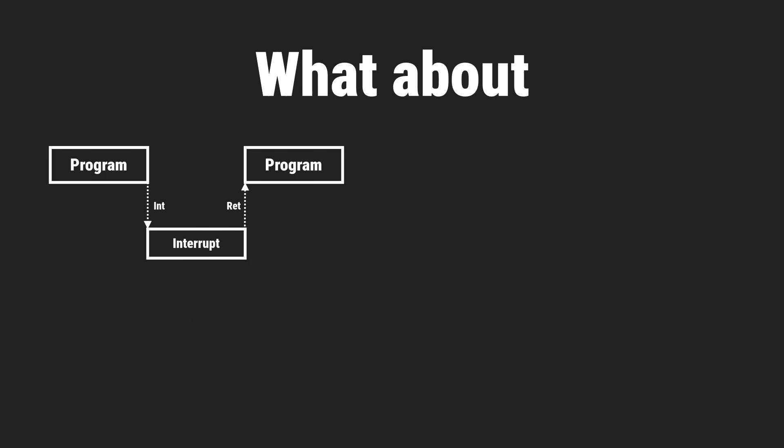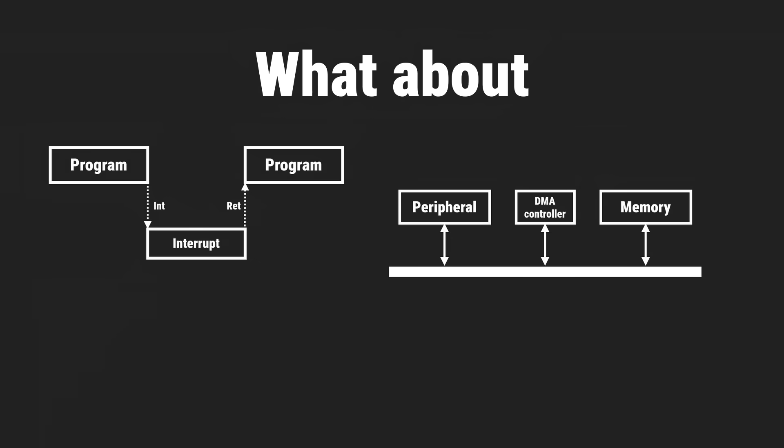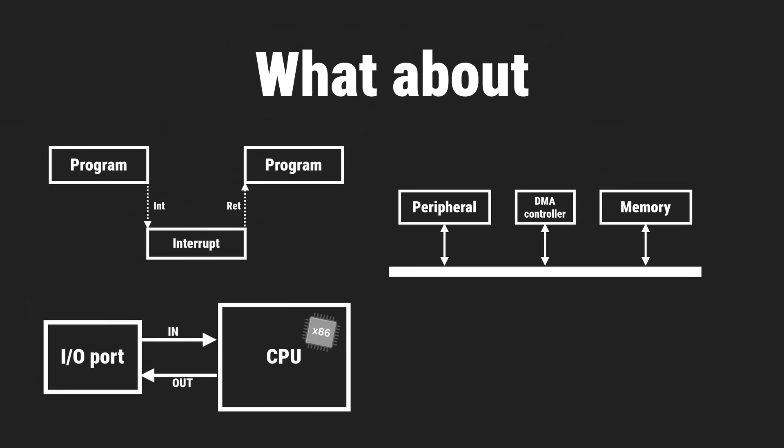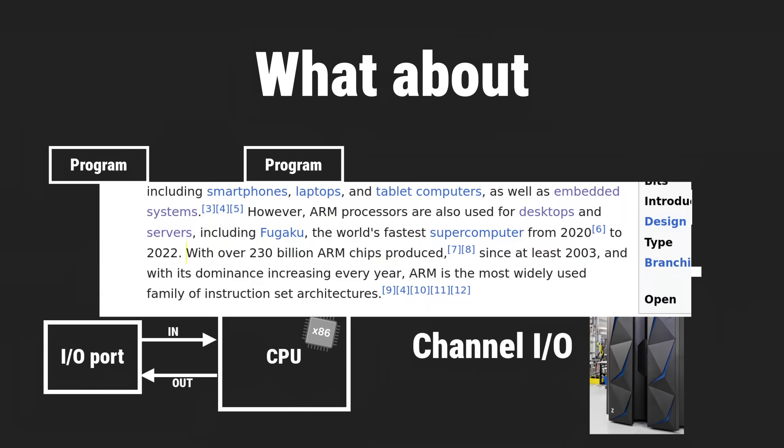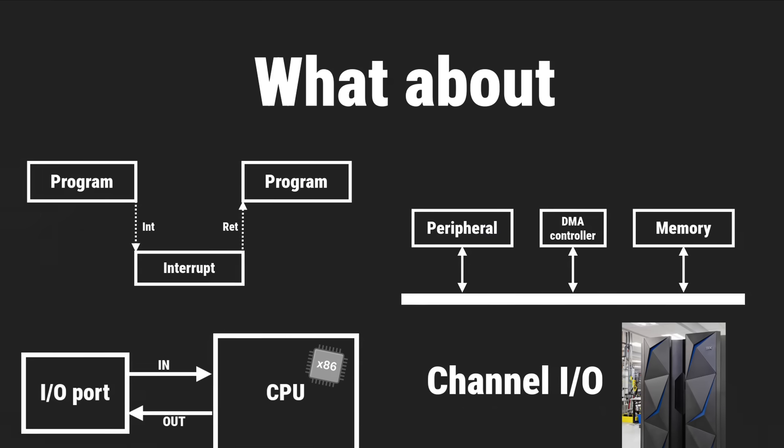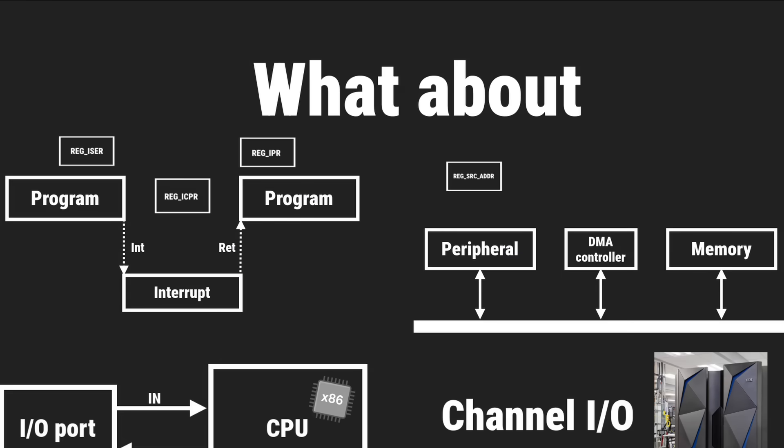But wait a minute, what about all those other mechanisms between software and hardware? What about interrupts? What about DMA? What about port-mapped I/O? What about channel I/O, used in those mission-critical IBM mainframes? Yeah fine, memory isn't the only way code talks with hardware, but I dare to say it's by far the most common way, and it's still often used together with those other mechanisms.